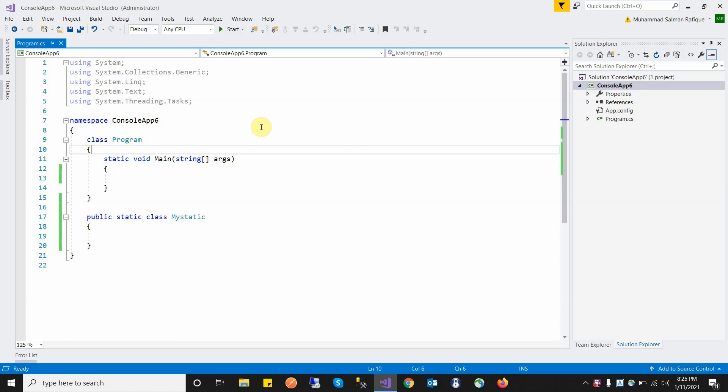A static class is a class in which we cannot create an object or instance. We use it because a static class has properties or methods that are shared among all the applications. If we want to implement logic or data that is shared among all entities or objects of the class, we use a static class.